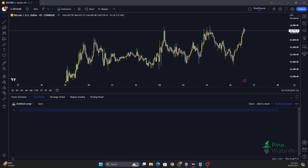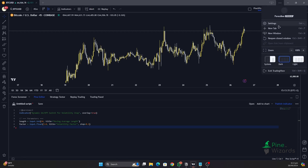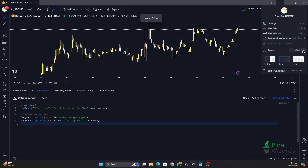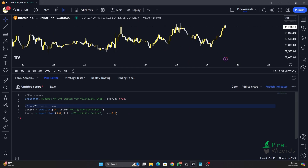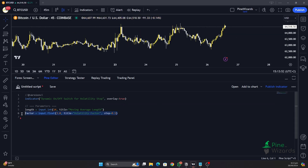Without wasting any time, let's get started. First of all, let's go ahead and get the inputs that we need. Here we can see we have the input of length for calculating the moving average, and then we have the factor — the volatility factor — that we want to use in order to calculate the moving average.